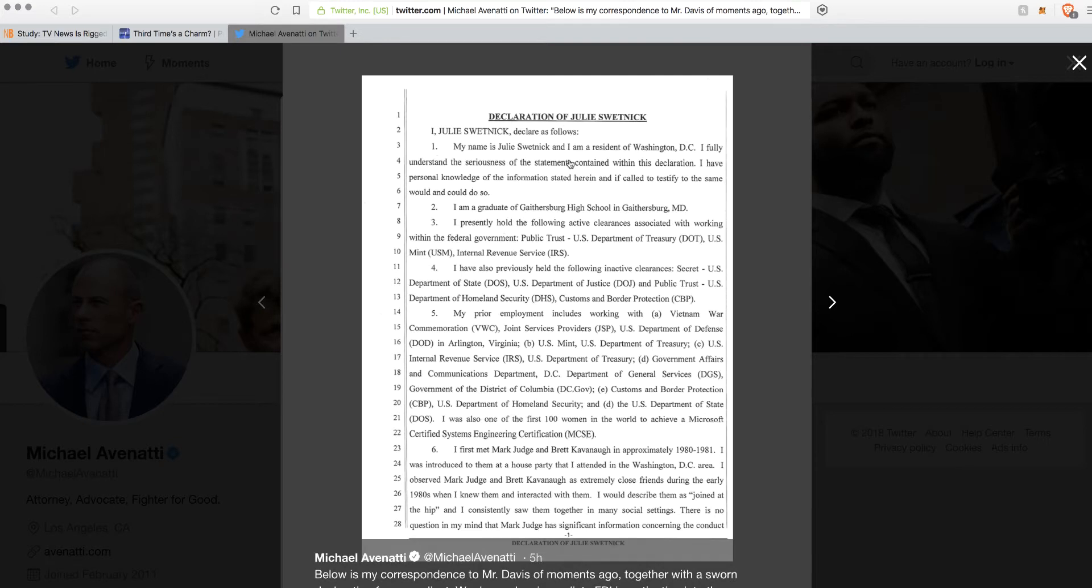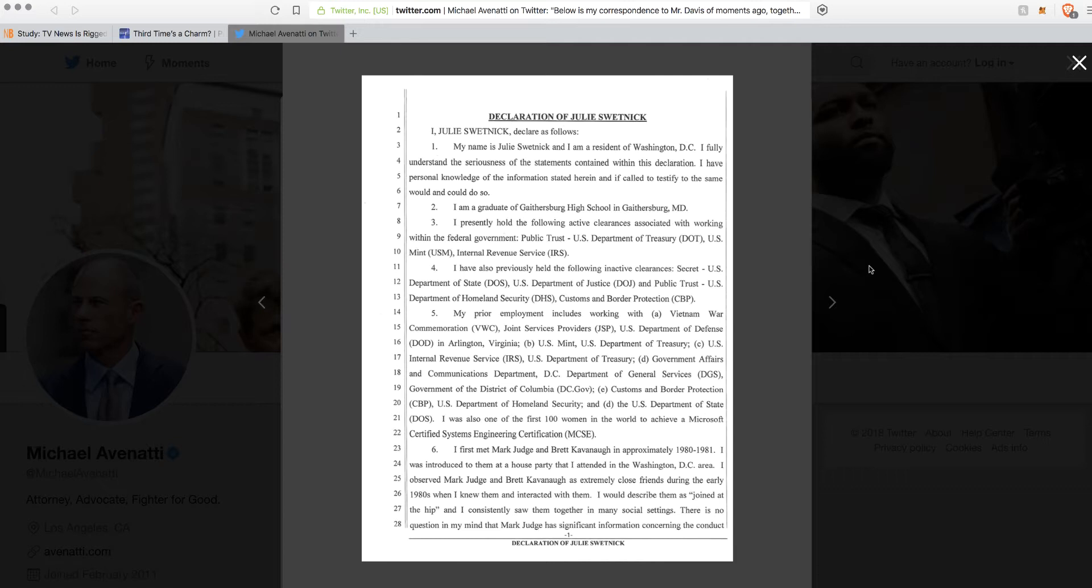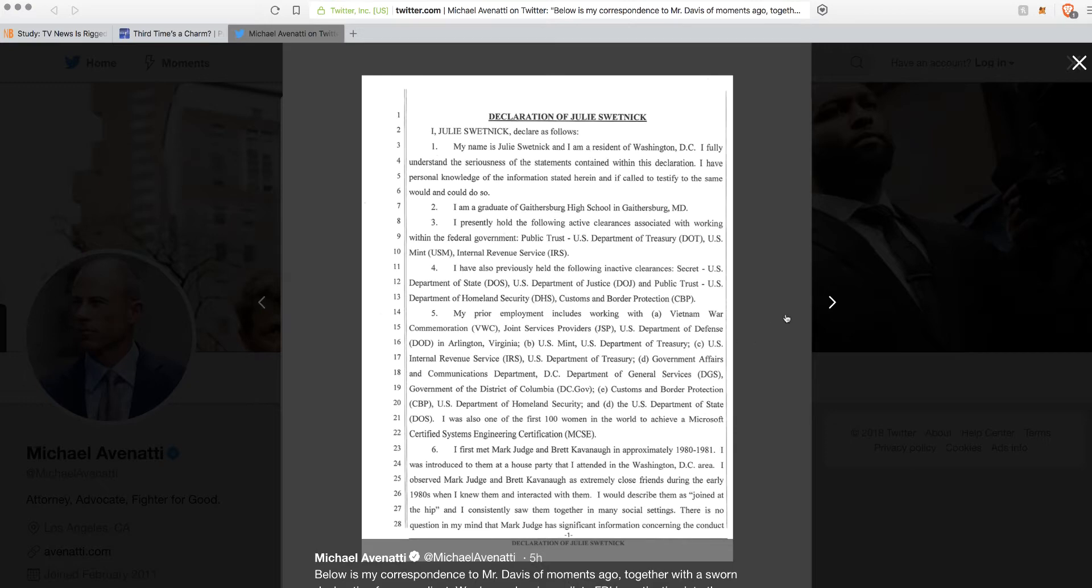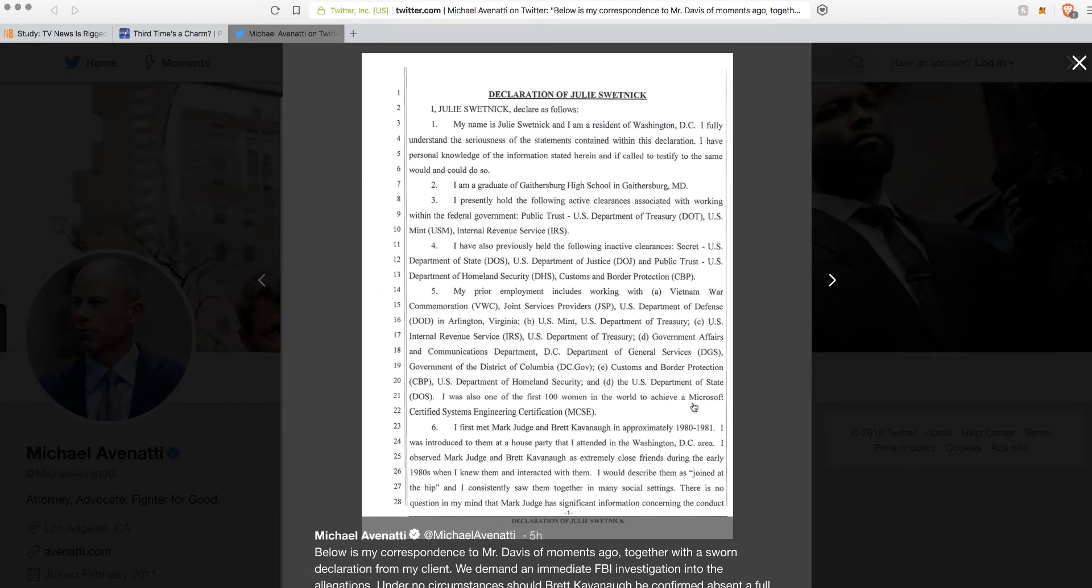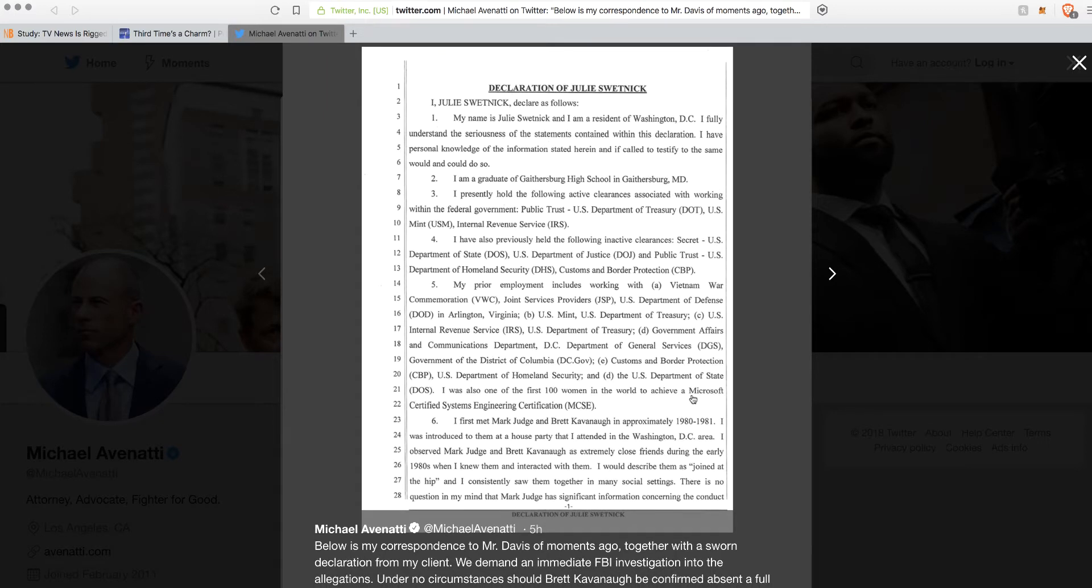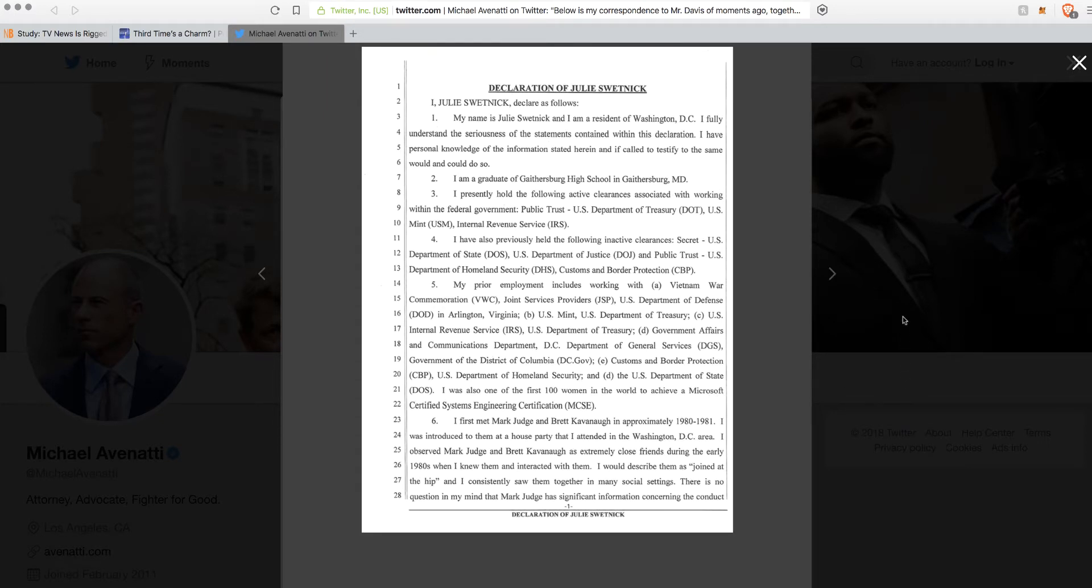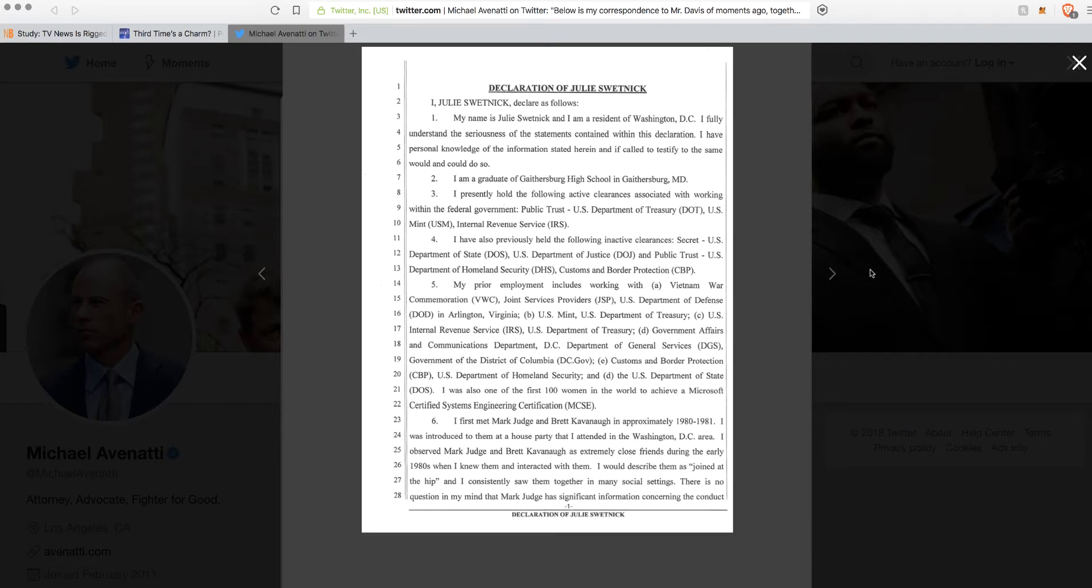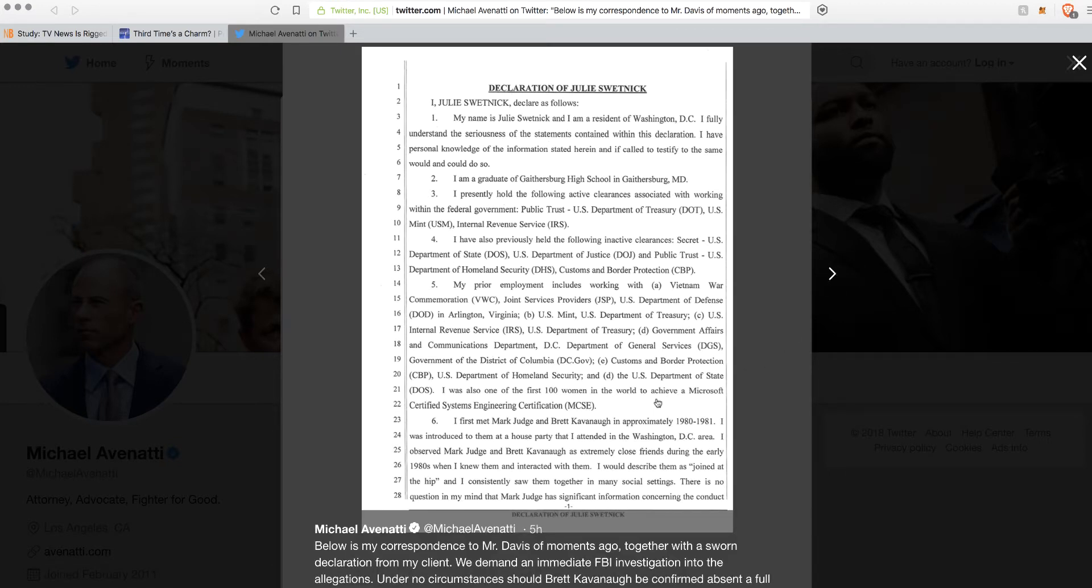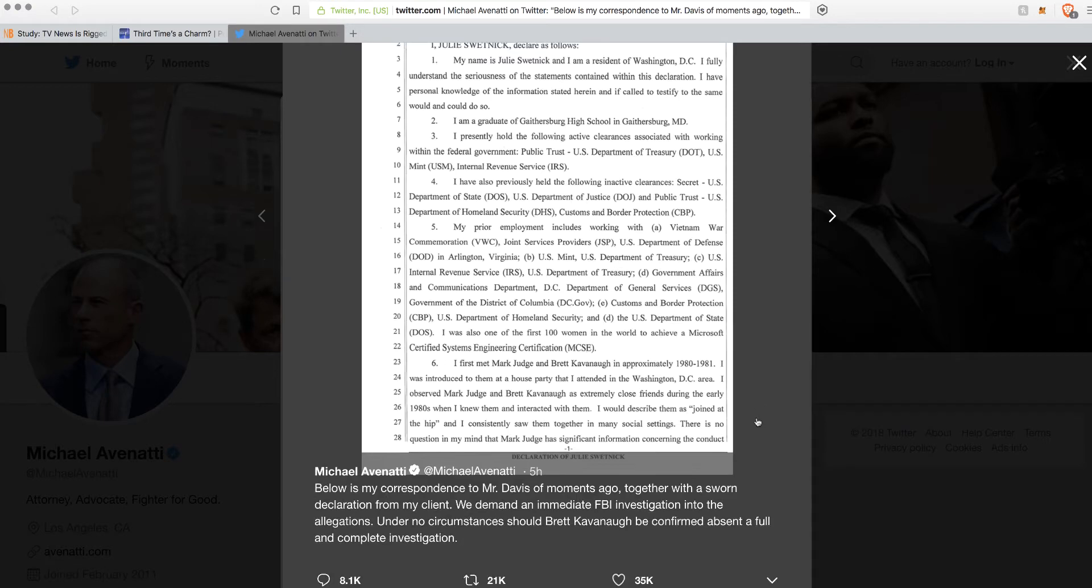This is straight from the creepy porn lawyer's mouth himself. This is her deposition, a sworn testimony. She met Mark Judge and Brett Kavanaugh in 1980 and 81. So right there, she's only talking about these two guys. Obviously she should be mentioning a lot of other people in her testimony, but she's not.